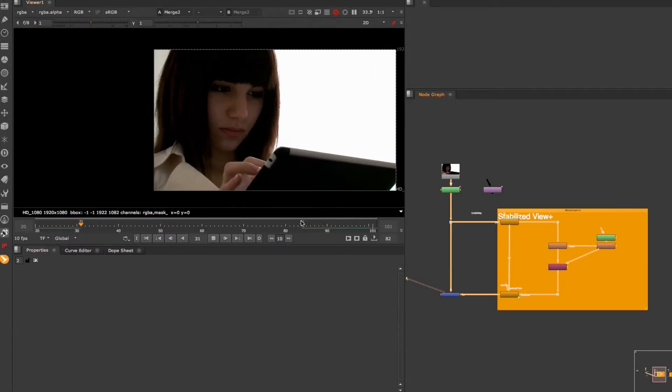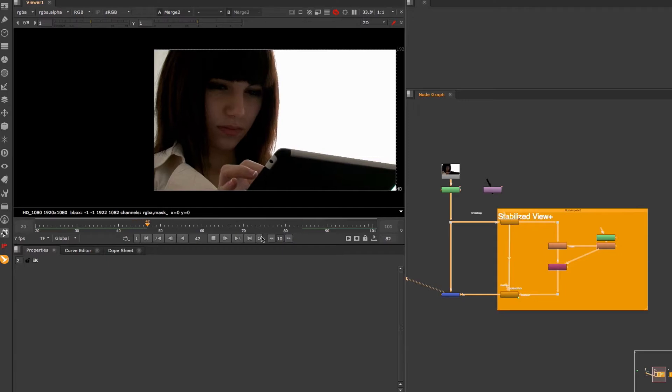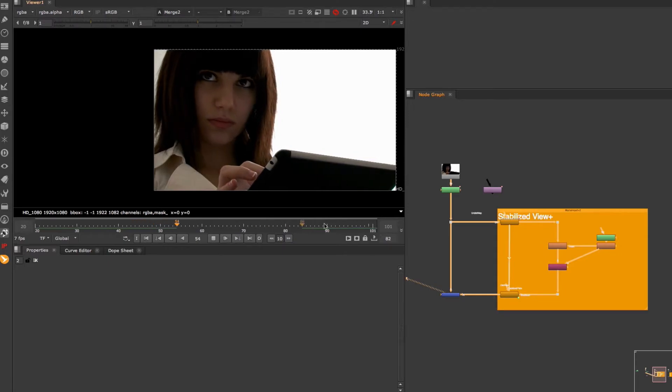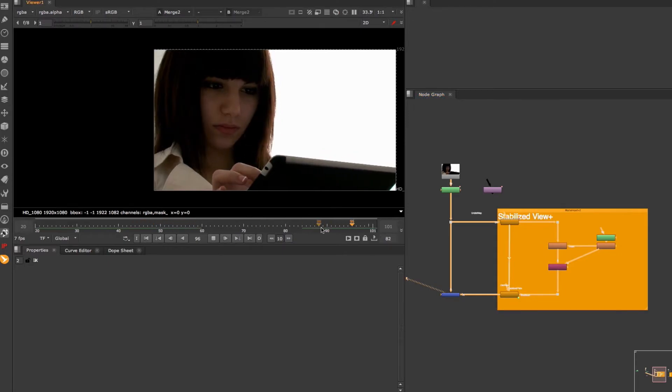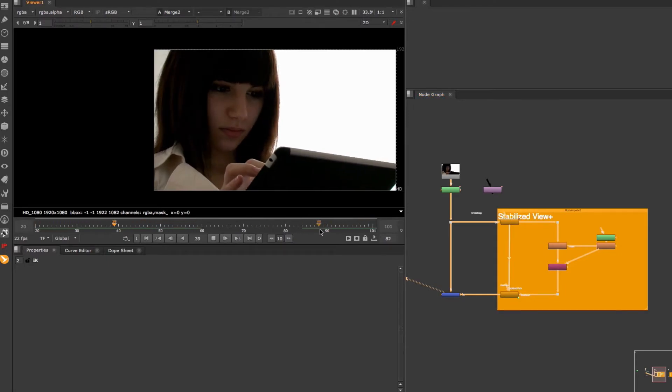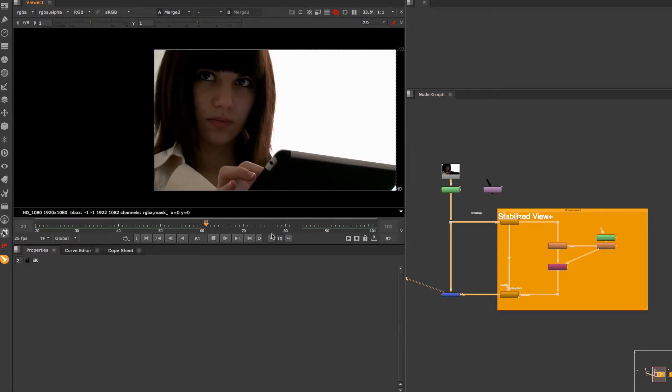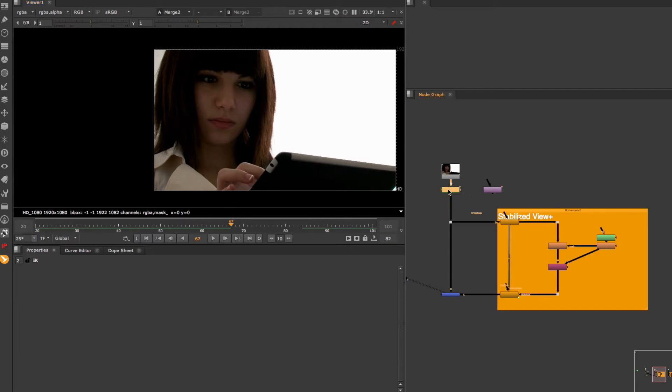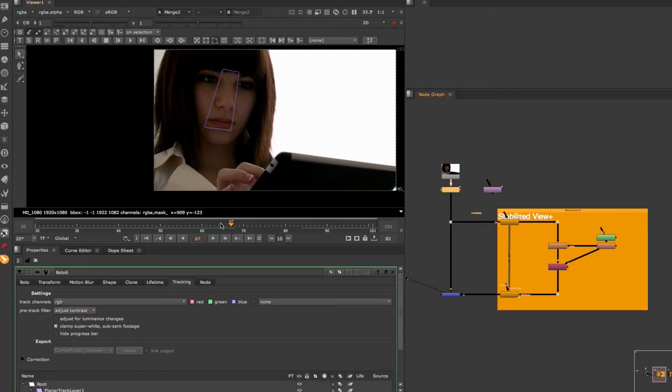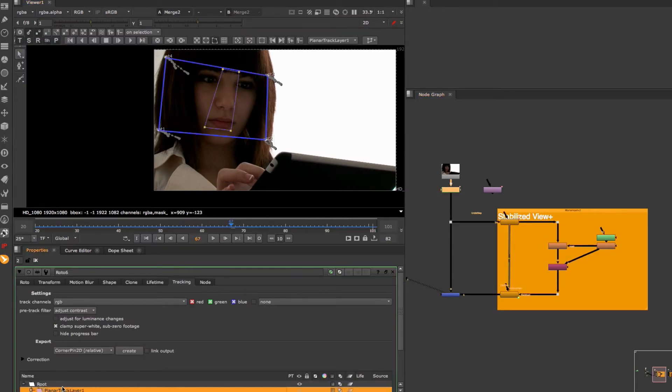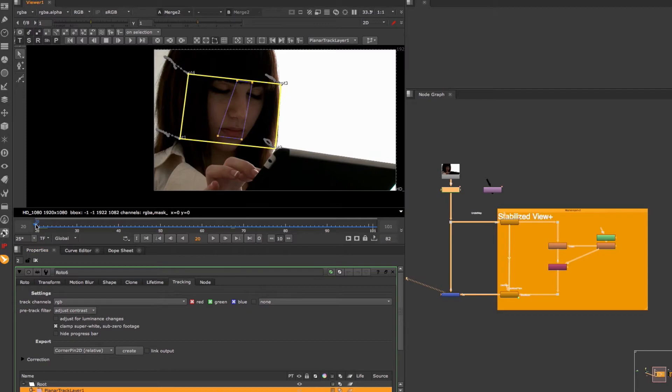In order to let Nuke's Planar Tracker generate a corner pin node that is suitable for the stabilized view setup you have to follow two rules. The first one is to edit your planar surface area after the tracking is done so that it then covers the area you want to retouch, not only the trackable area.